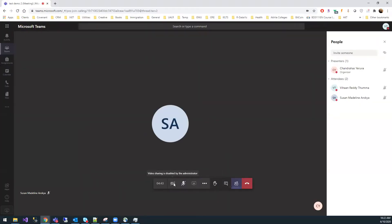By default, we disabled the video option for students. This is because we got complaints from parents regarding video sharing, and there was a lot of disturbance when students shared videos — the streaming and audio quality went down. Only you as the teacher can share your video.